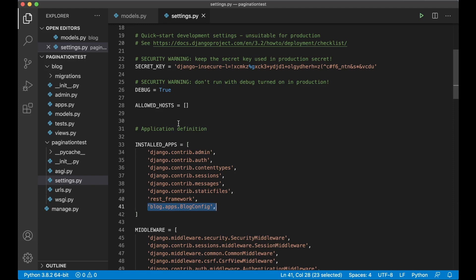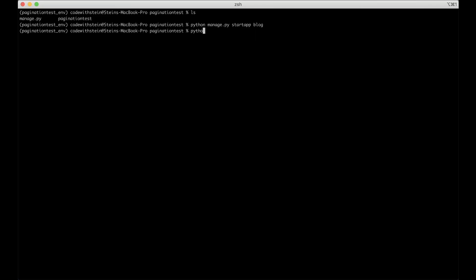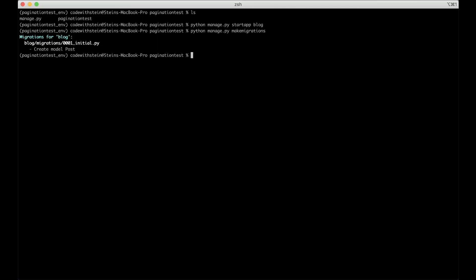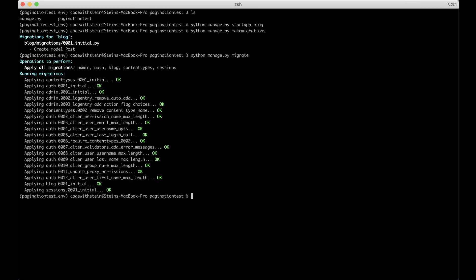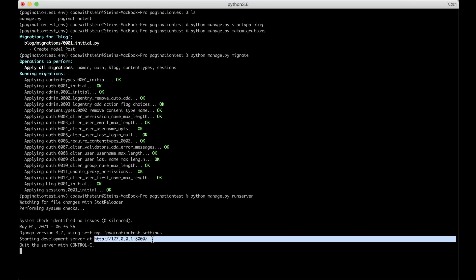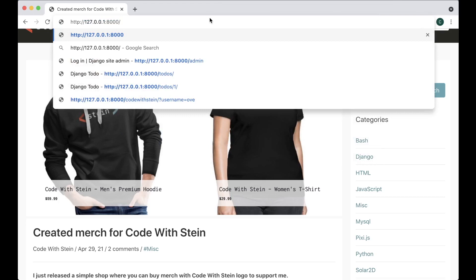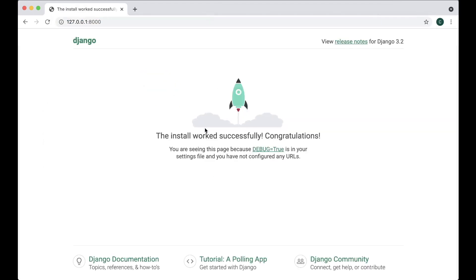Now that we've registered the app with Django and have the model, we can update the database by running python manage.py makemigrations and python manage.py migrate. Now I can run the server in the background. If I open the browser, Django is running successfully.